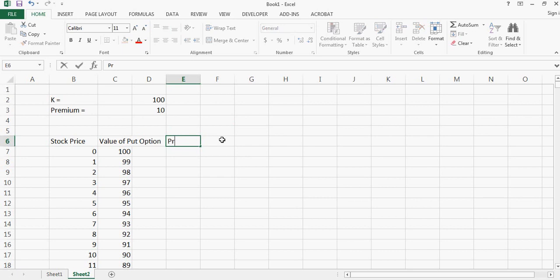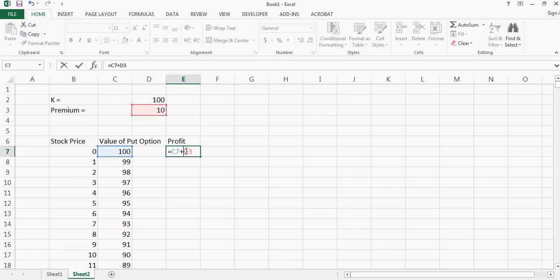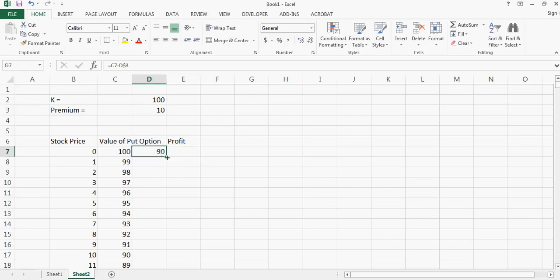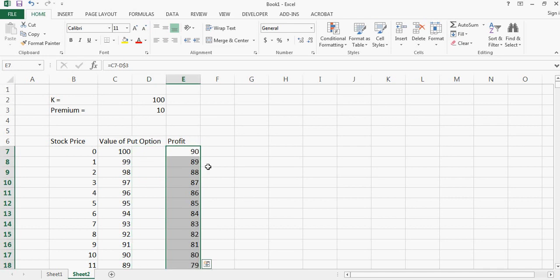Now what will be the profit? The profit will be equal to the value of put option minus the premium I paid, because this is my loss, this is my expenditure.